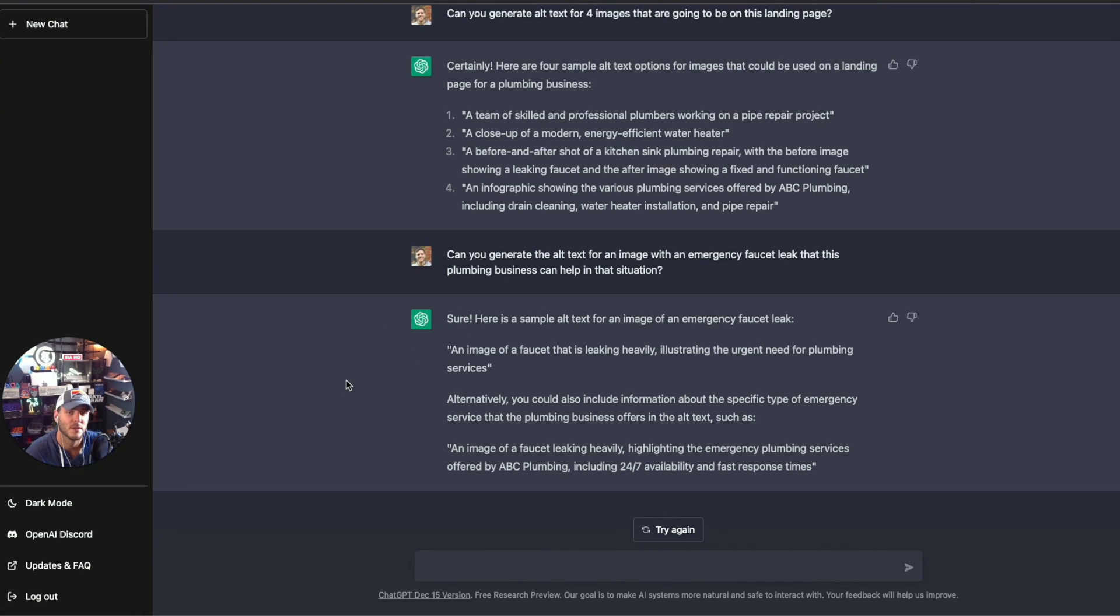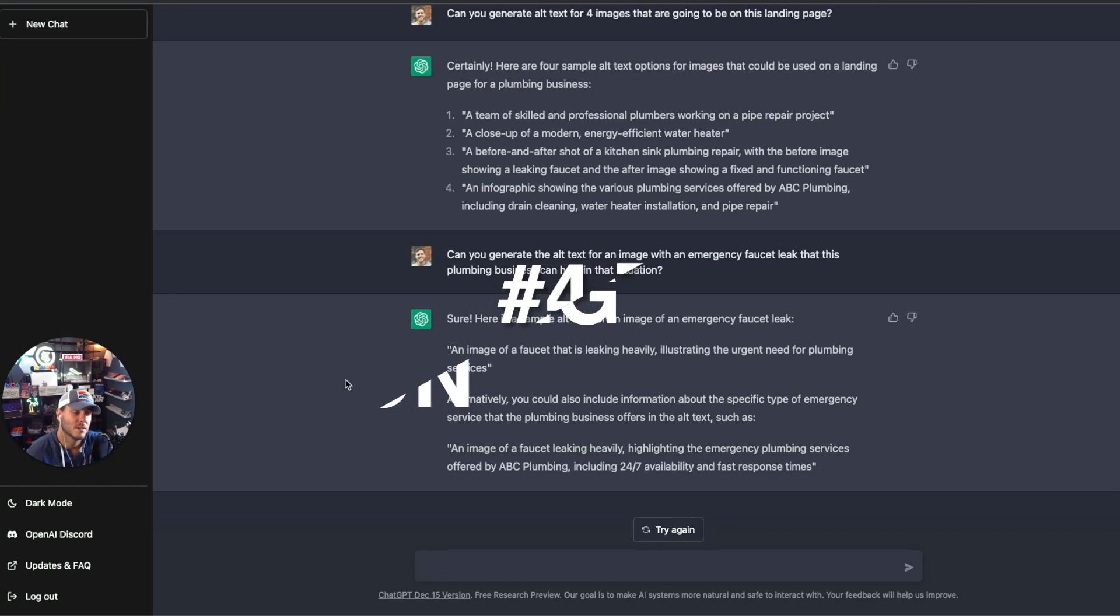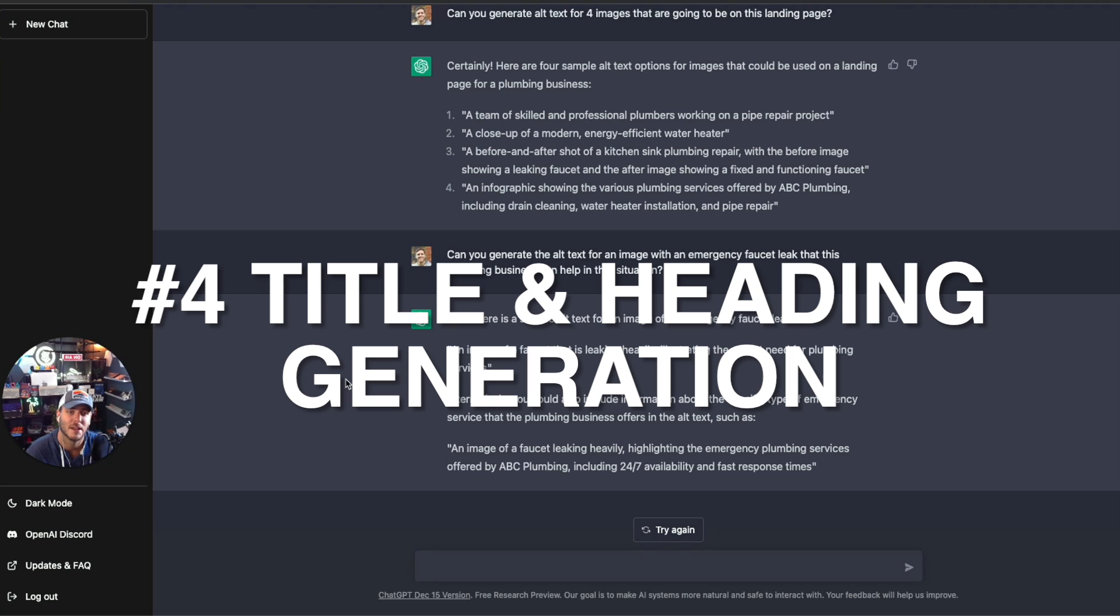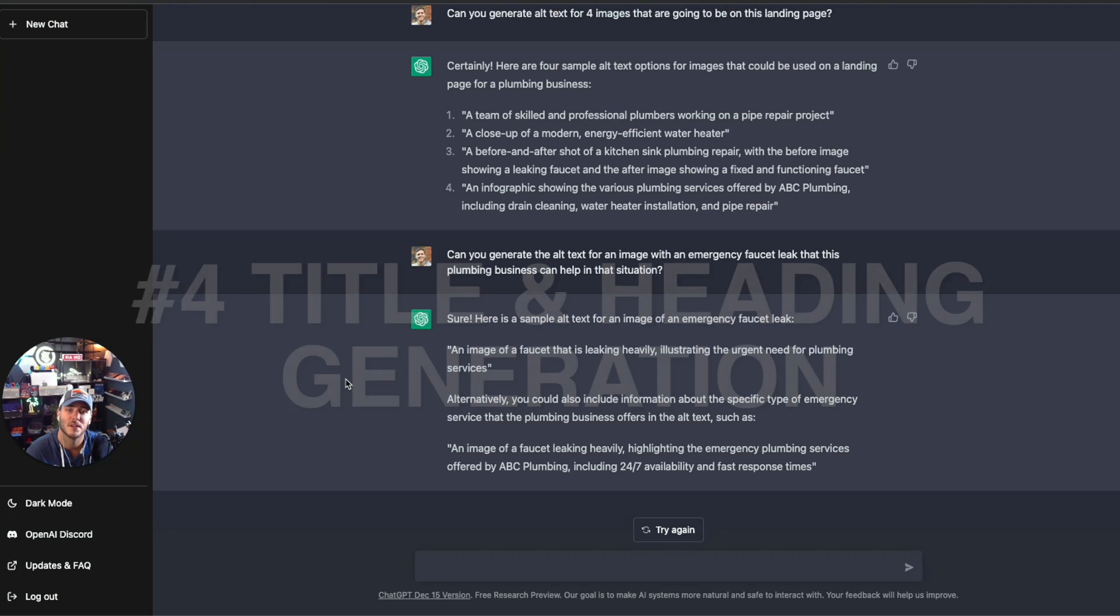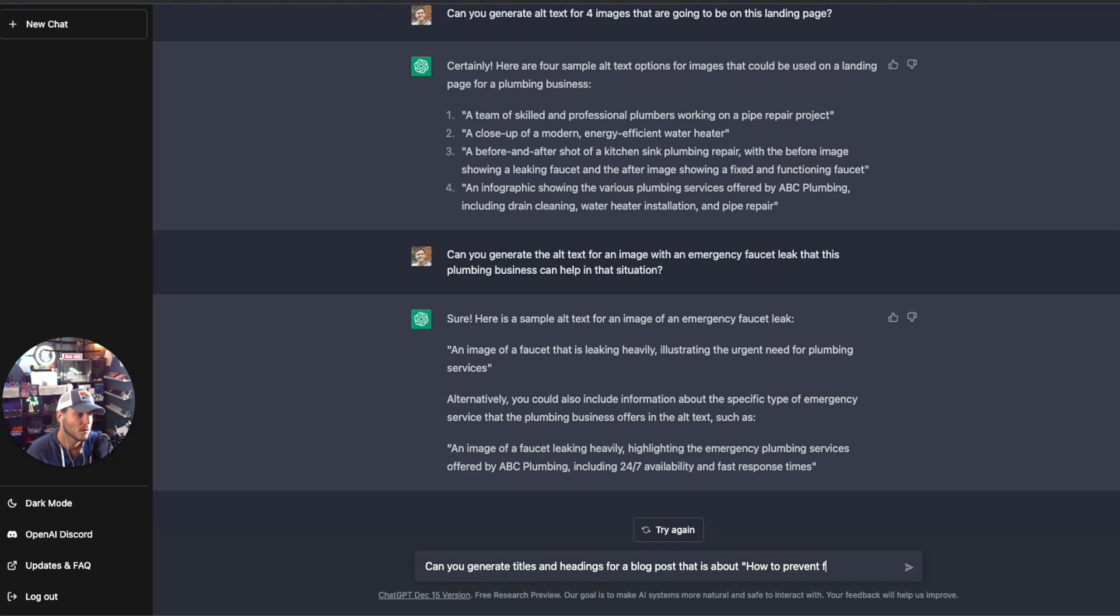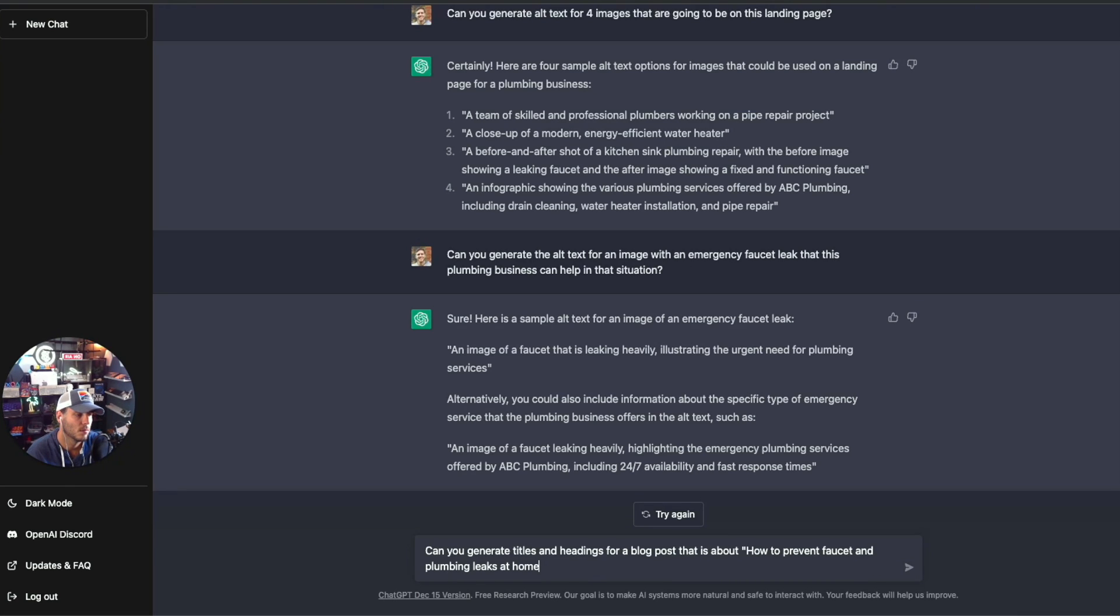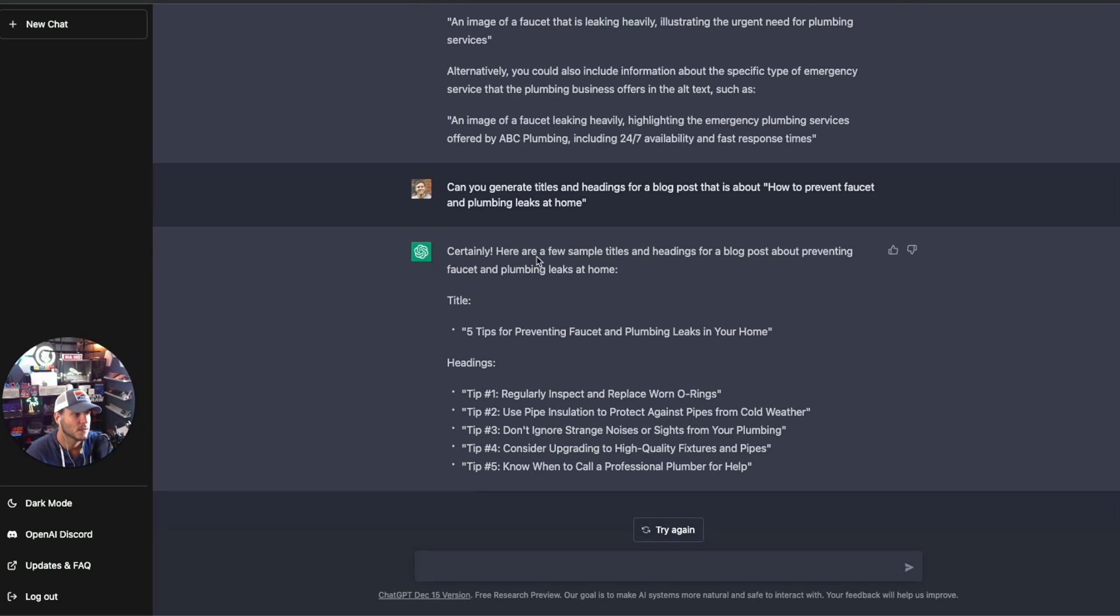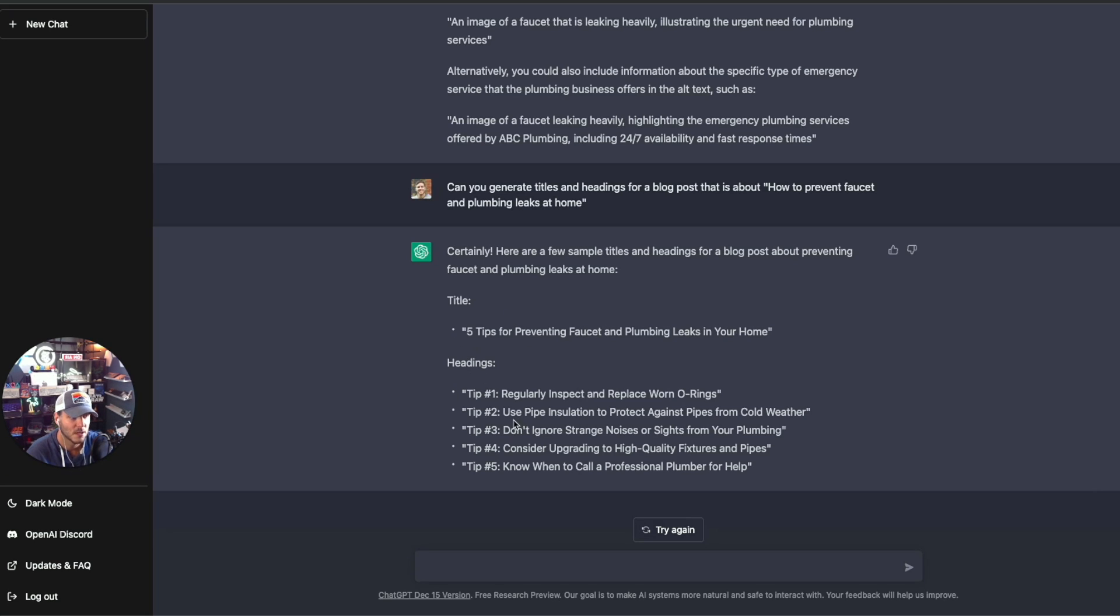So let's talk about the fourth and final example with ChatGPT for SEO, which is actually generating titles and headings. So you can generate keyword optimized titles, headings for pages, blog posts, whatever that looks like on your site. And there's a lot that can be done with that. So as you can see, it popped out headings, the title and headings for a blog post. So the blog post is five tips for preventing faucet and plumbing leaks. And here you have the different headings and it walks through those five. And it actually looks pretty great.